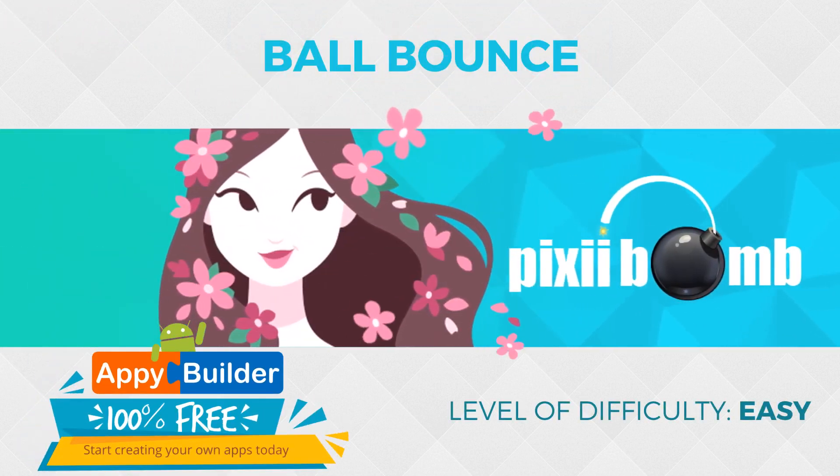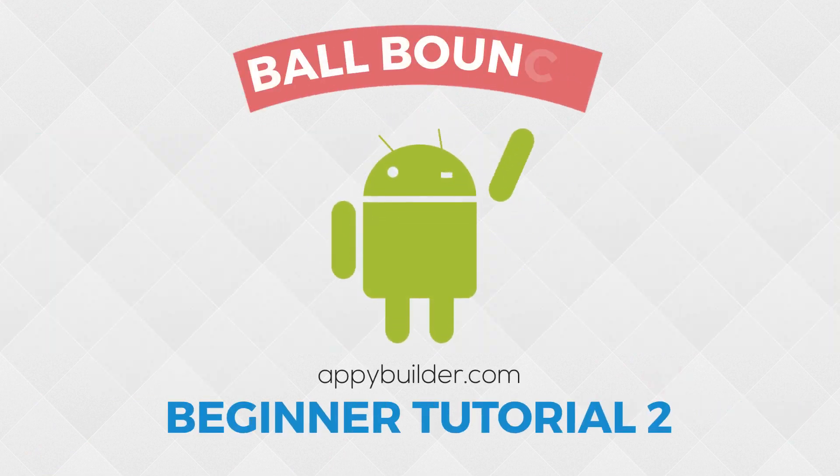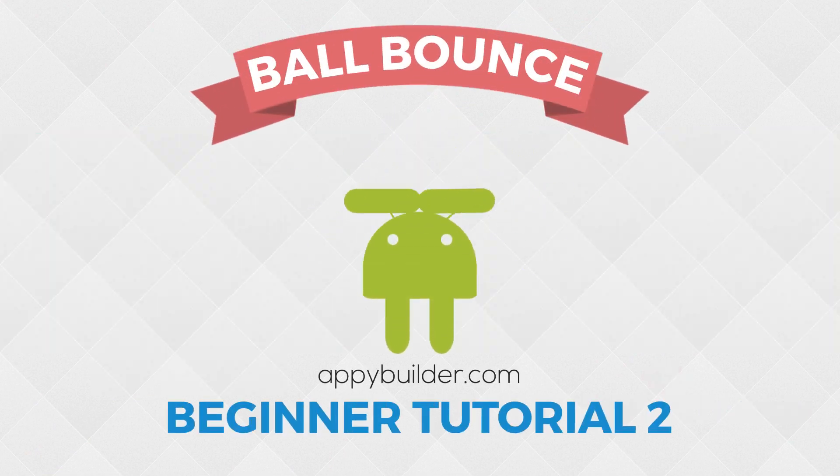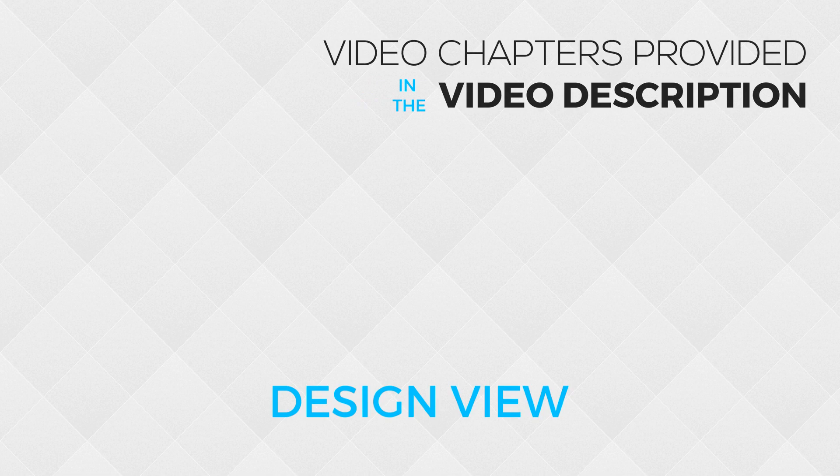Hey guys, my name is Pixie from AppyBuilder and today we're going to work on some basic animation using the Ball Bounce tutorial. Once you're done creating your brand new project, we can get started.